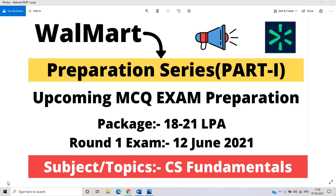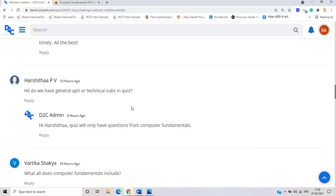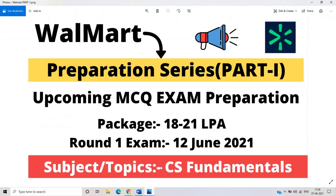I read so many comments from all of you requesting preparation videos and a preparation series. It is confirmed that the round one MCQ examination will have questions only from computer fundamentals — topics like technical subjects and aptitude. The Walmart Code Hires MCQ Challenge platform confirmed that the quiz will only have questions from computer fundamentals, and it will be the same for all branch candidates and female candidates.